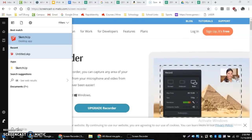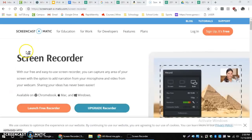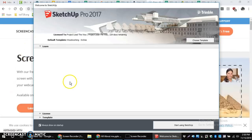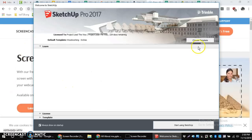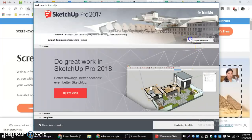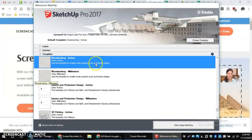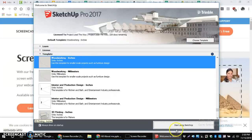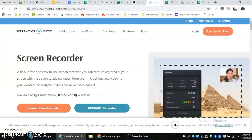I like to go into SketchUp in my Windows menu to get into my app that way. If you've already set up your choose template, it should default that way. If you haven't, you can go choose template, make sure you're woodworking inches, and then start using SketchUp.